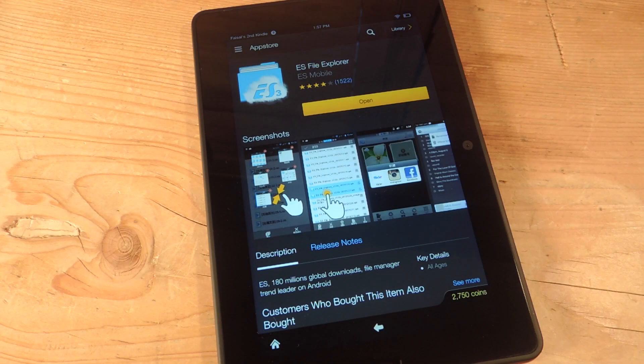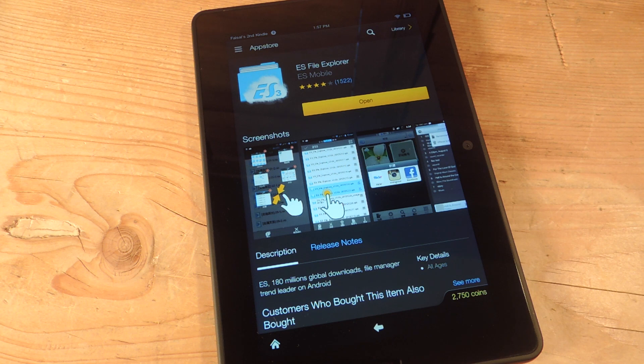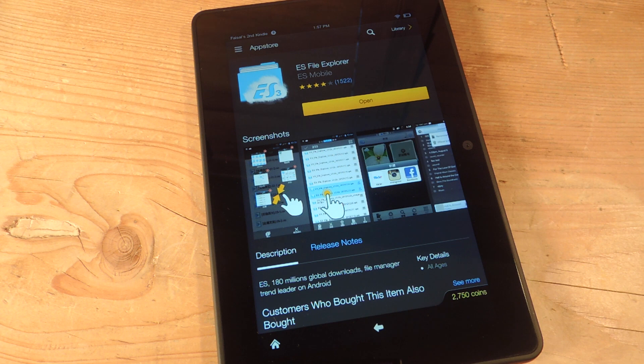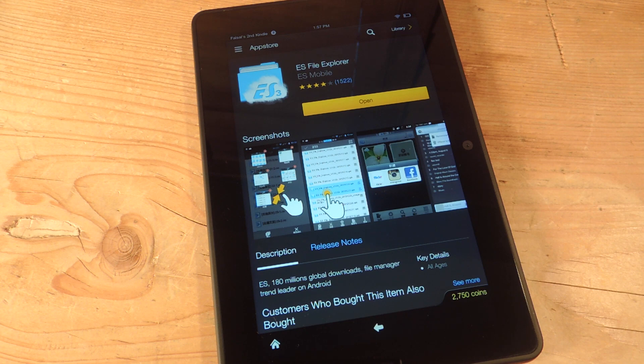The first thing you want to do is download and install the free application on Amazon called ES File Explorer. This will actually allow us to navigate through system files, but we're going to be using it to install the keyboard that we select.